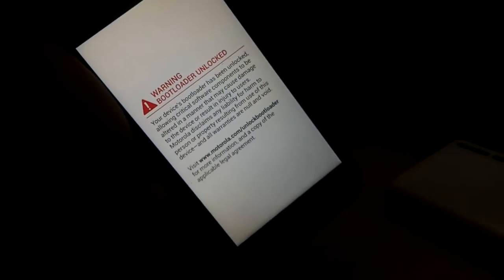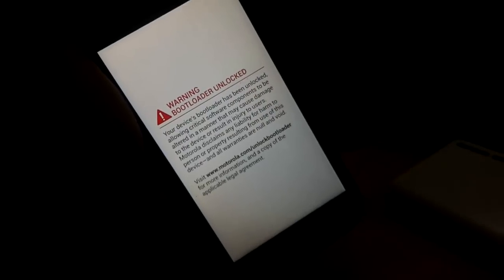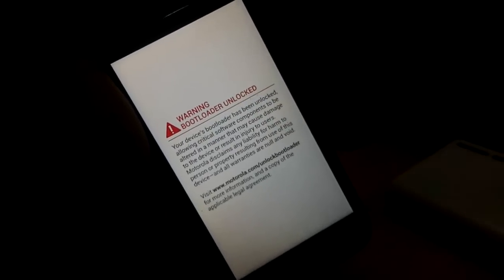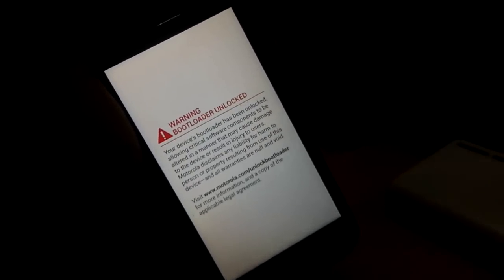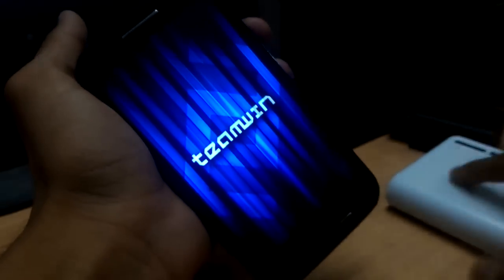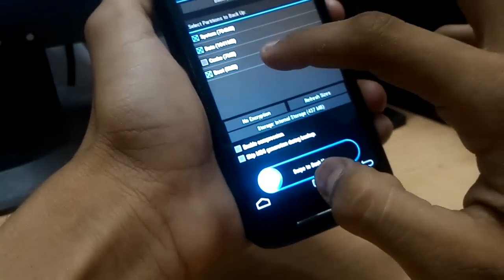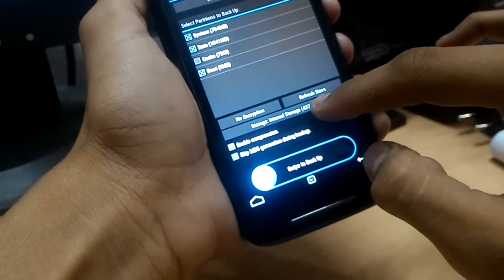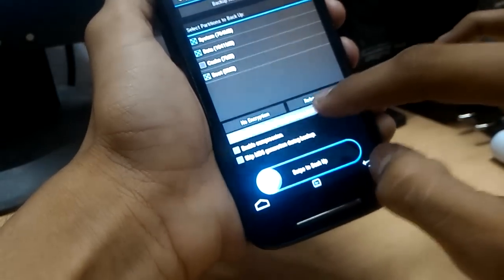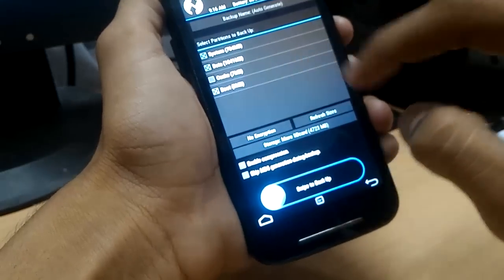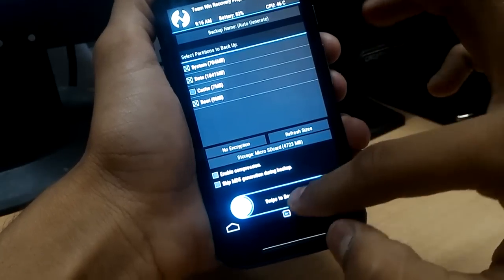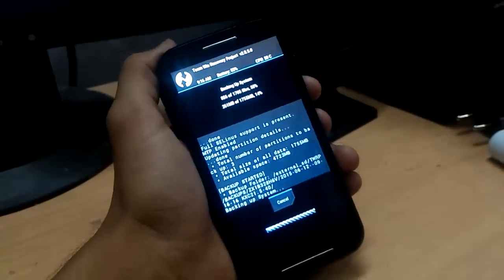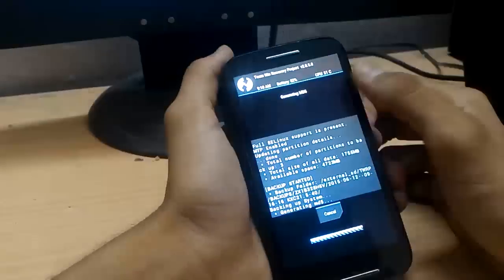We will discuss later how to remove the warning bootloader unlocked sign. First of all, let's flash CyanogenMod. First make a backup of your data. If anything goes wrong, then you can restore your backup and you will get your ROM back. So let's choose the microSD card and swipe to backup. Now it will take a few minutes.